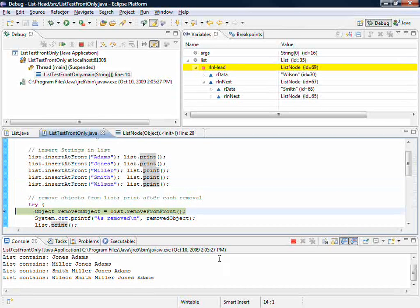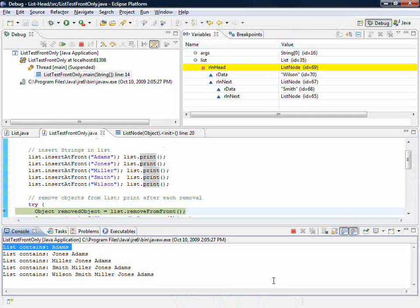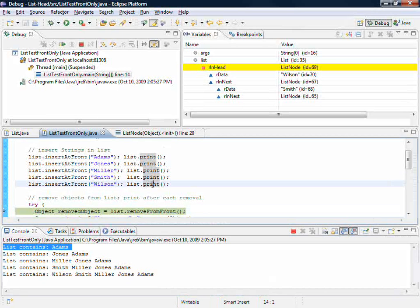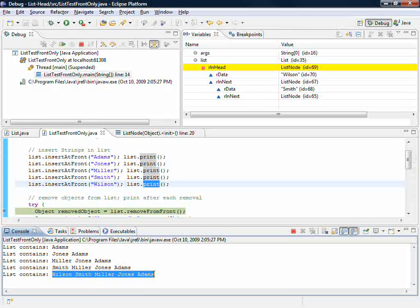So when you look at the bottom of the screen in the console window, you can see that each time a request has been made to print, it's printed the list up to that point.